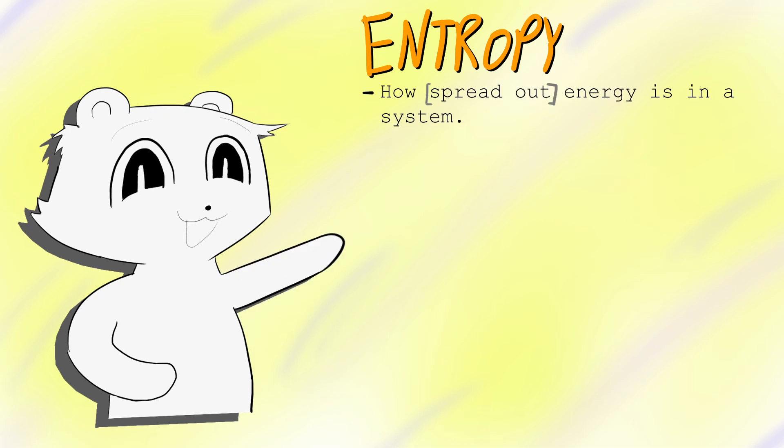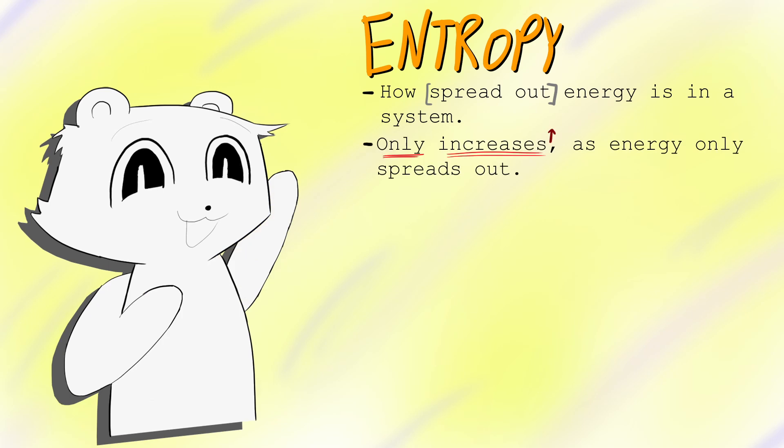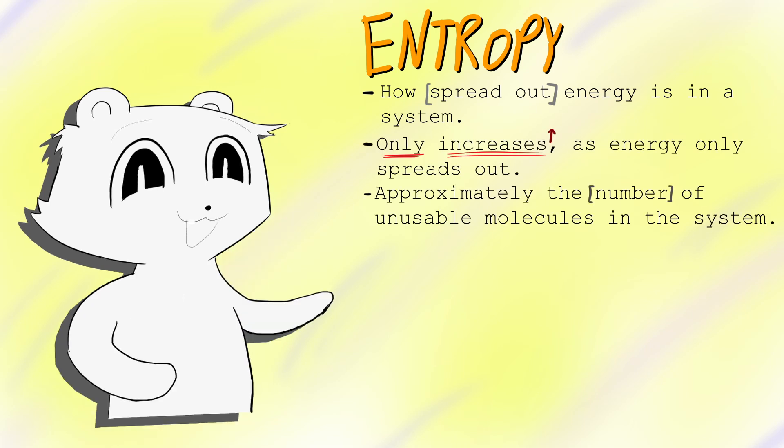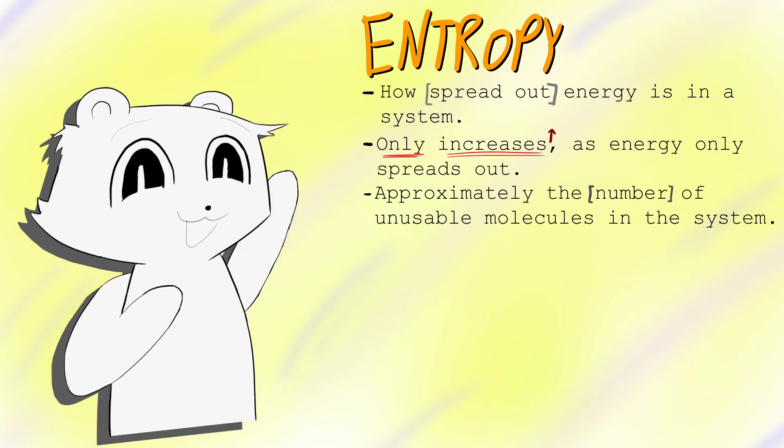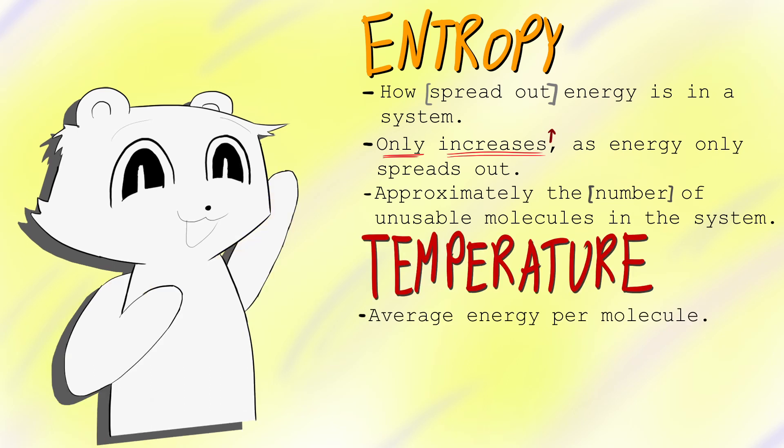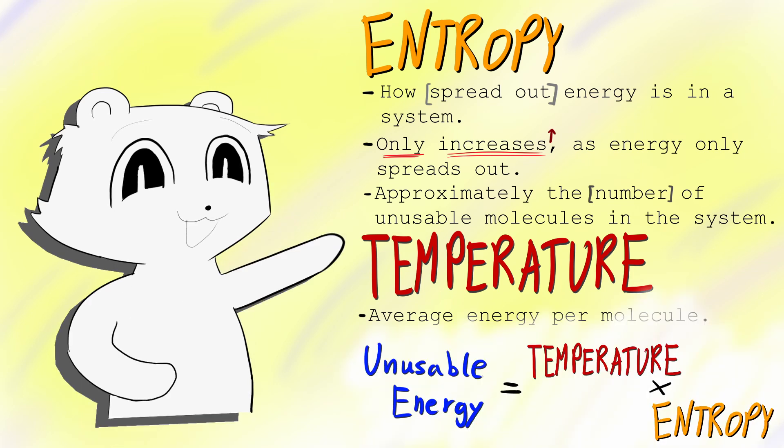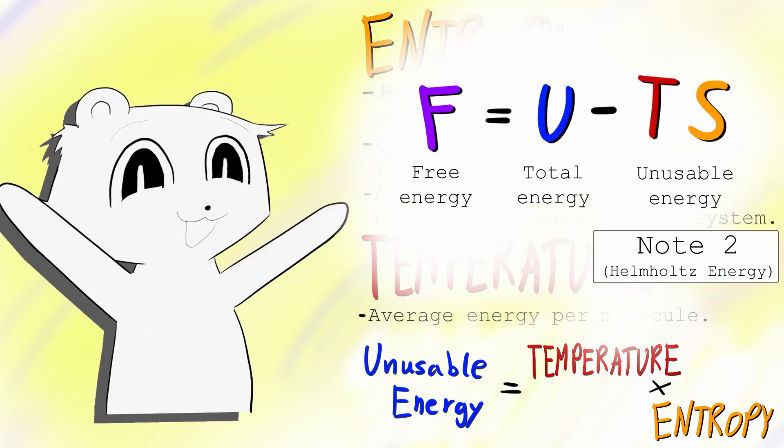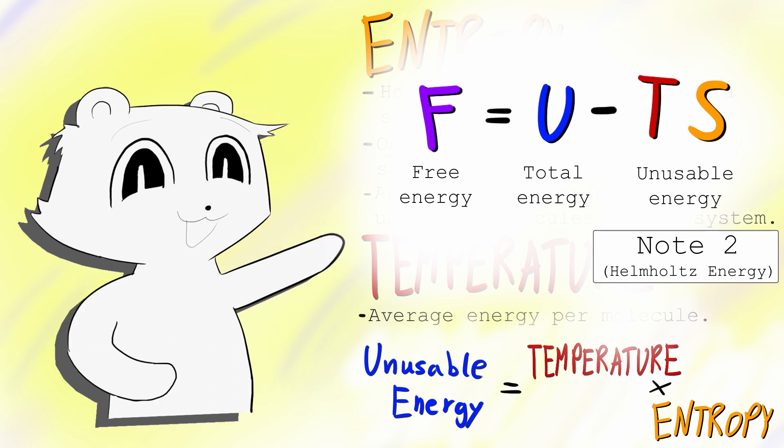Entropy is how spread out the system's energy is, and can only increase as energy always spreads out. Its value is approximately the number of unusable molecules in the system. Temperature is the average energy per molecule. Multiplying them gives the amount of unusable energy. Therefore, just subtracting temperature times entropy from the total energy gives us the equation for free energy. F equals U minus TS, where U is the total energy, T is the temperature, and S is entropy.